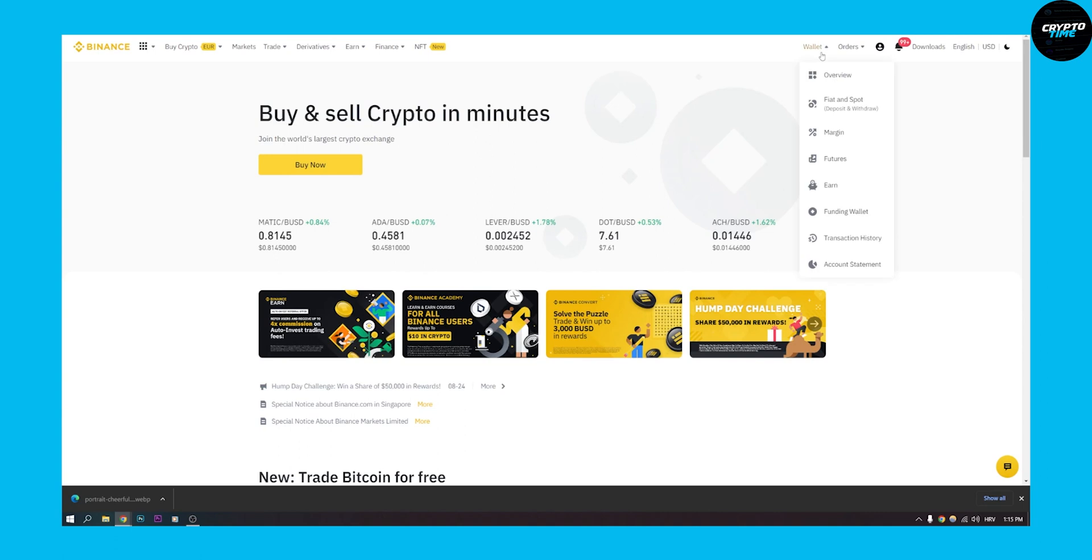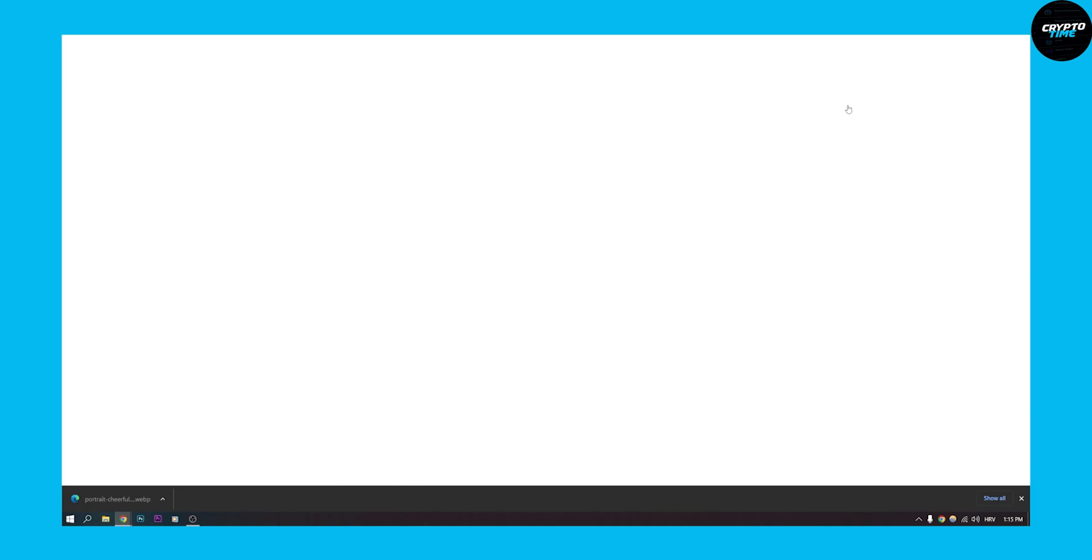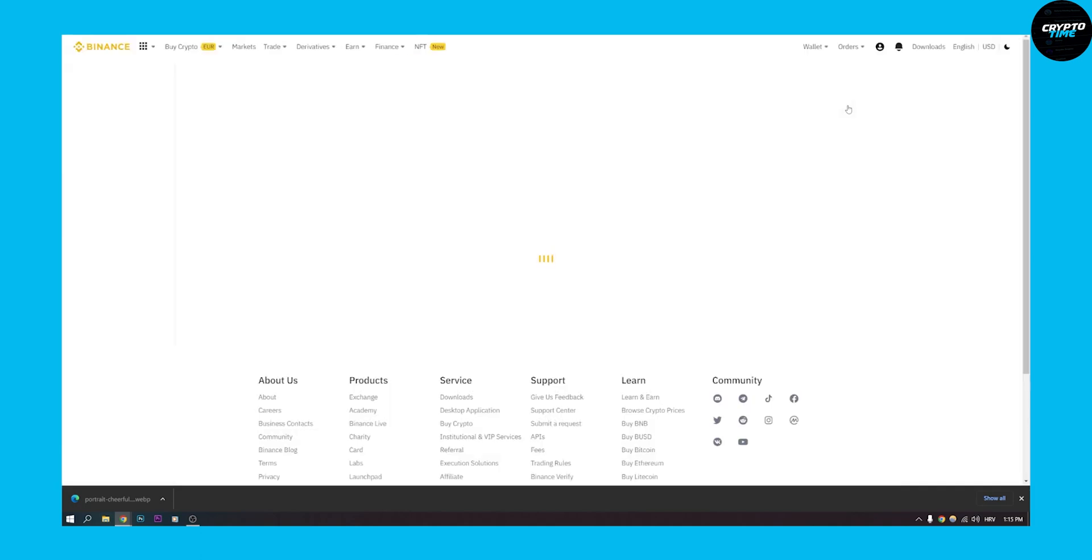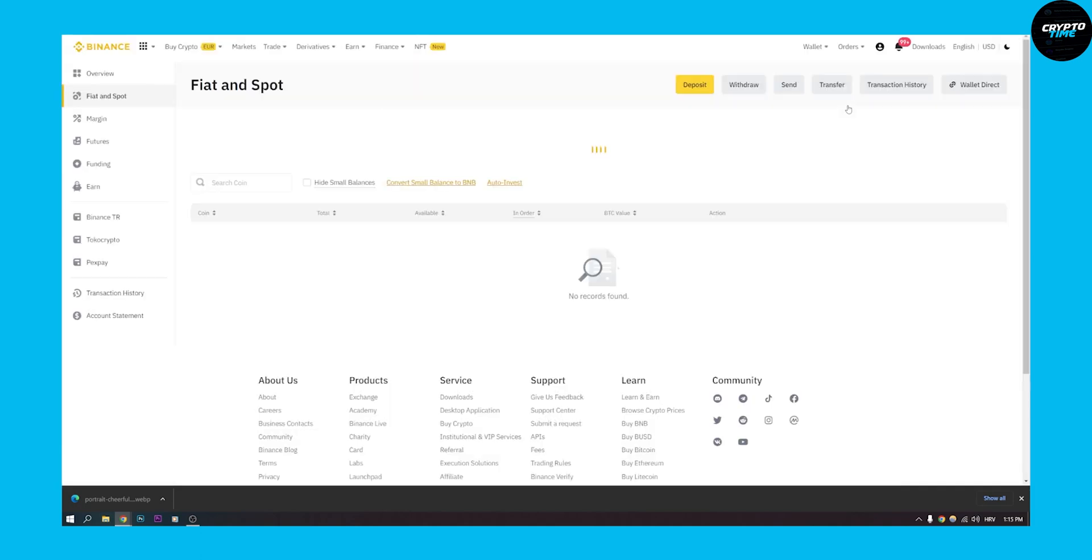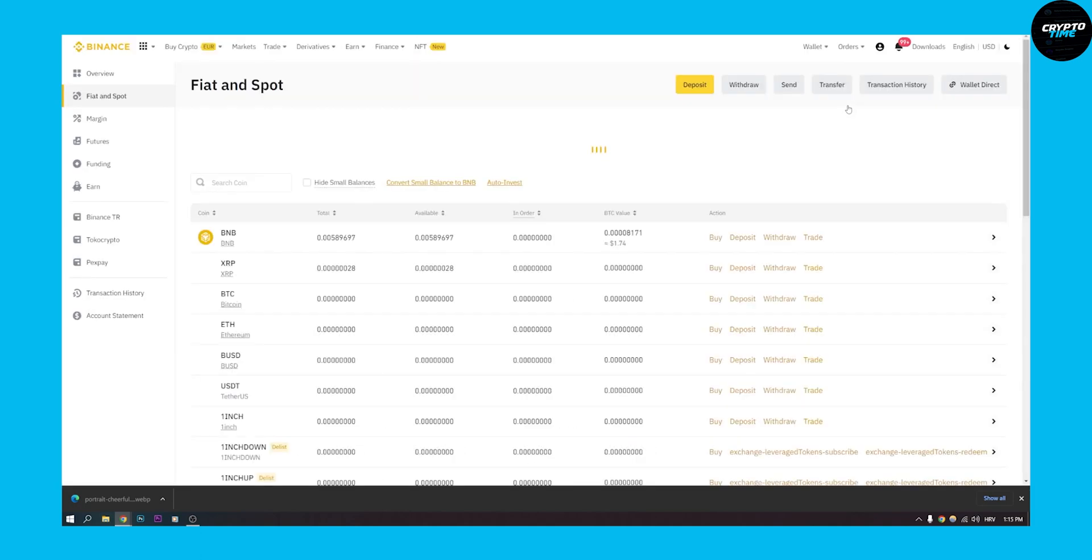So the first thing that we have to do is go to Wallet and go to Fiat and Spot. Now once that loads up, we have to wait a little bit.